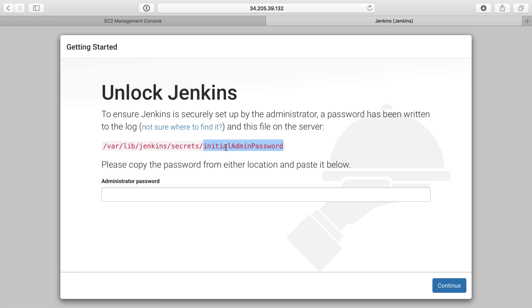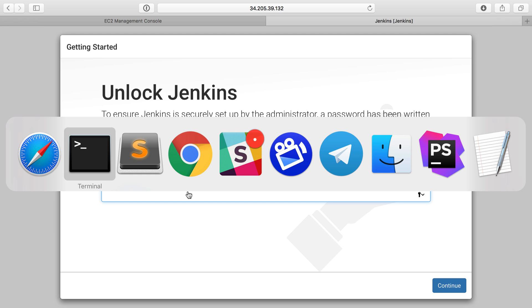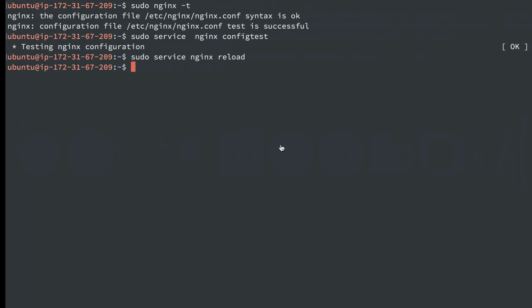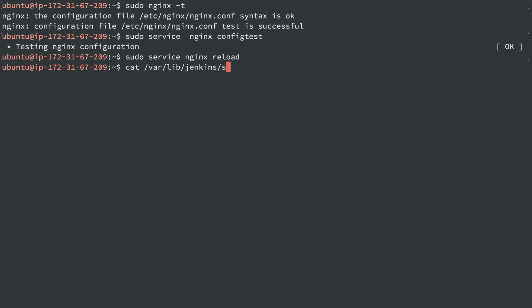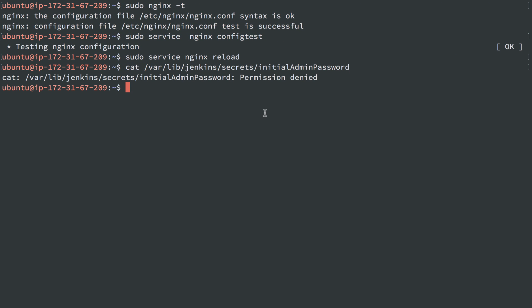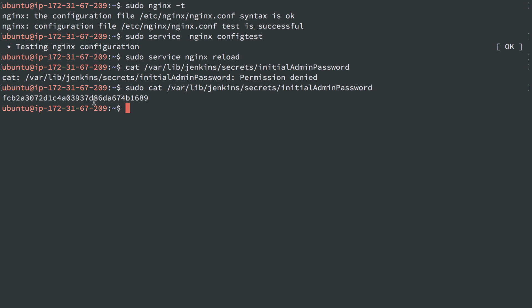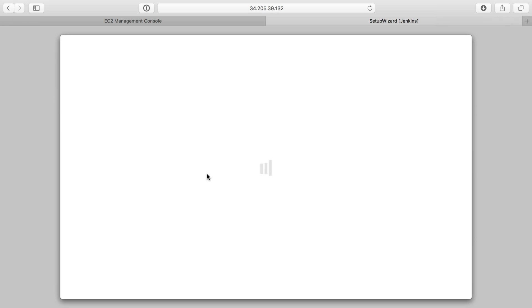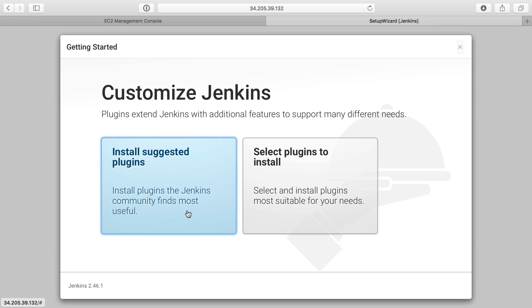There's a file with an initial admin password here, which we can add here. This is just some security, so Jenkins isn't accessible unless you're the one that's actually in the server installing it. So we'll just copy and paste this file. I'm going to head back to the server, cat out that file to spit out the content of it with sudo, and we'll get that password and throw that in here and continue.